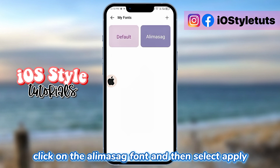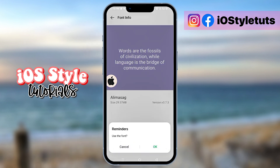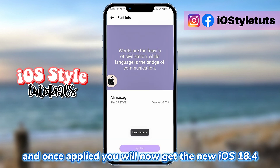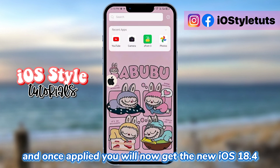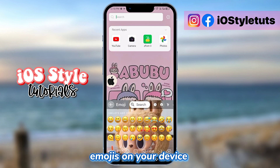Click on the Alimasag font and then select Apply. Click OK, and once applied, you will now get the new iOS 18.4 emojis on your device.